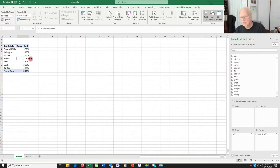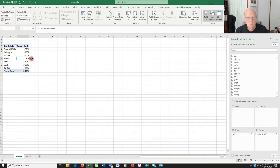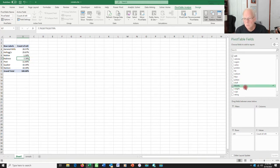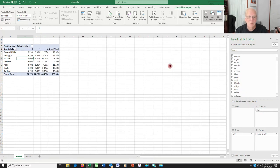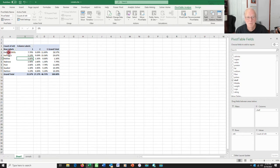But suppose we wanted to know also where in the store these things were being stored. What shelf were they on? Well, I could do that by grabbing the shelf term here and drag it over to the columns heading. And now I've got a table that shows the three different shelves, one, two, and three, and what fraction of the cereals end up on each shelf and of each kind.